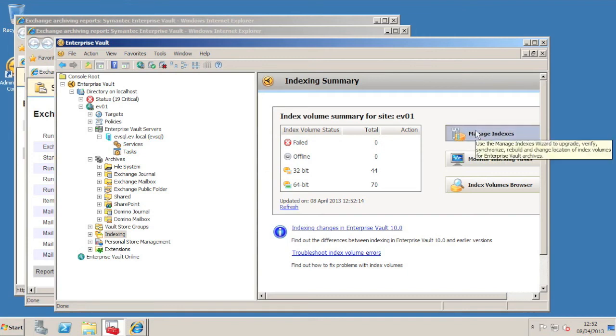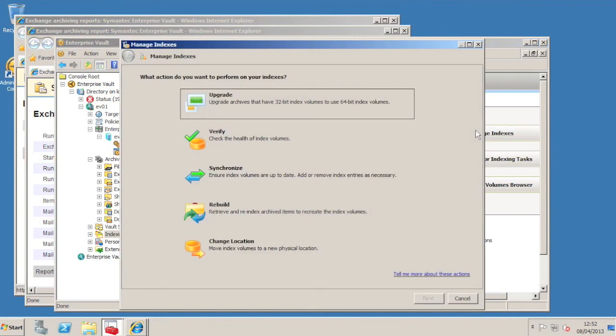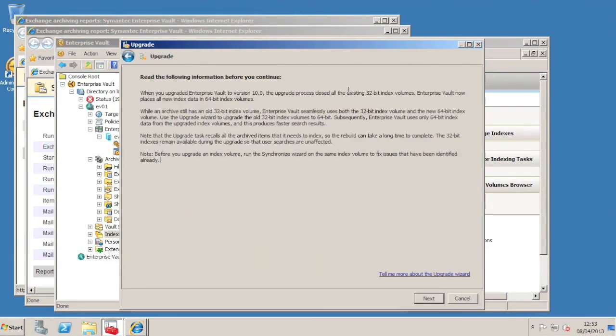To start the upgrade, we launch the Manage Indexes Wizard and choose Upgrade. Note that this upgrade option in the wizard is only available if you have upgraded Enterprise Vault. It's not visible for fresh installs of Enterprise Vault 10.